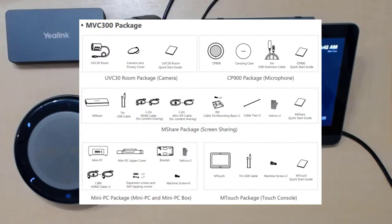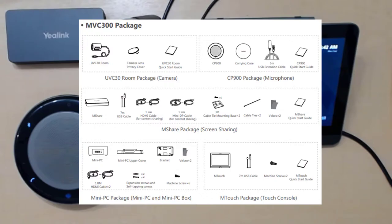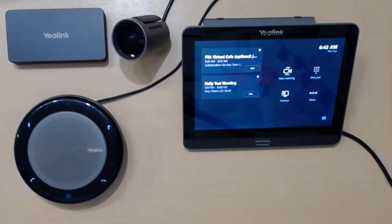Most vendors will have a solution for various room types. So for example, small room or a huddle room, medium, large. This MVC 300 device here is suited for sort of the small or huddle room up to six or seven people.